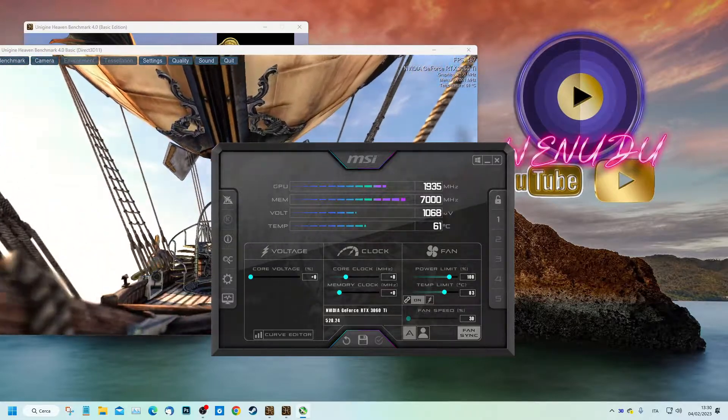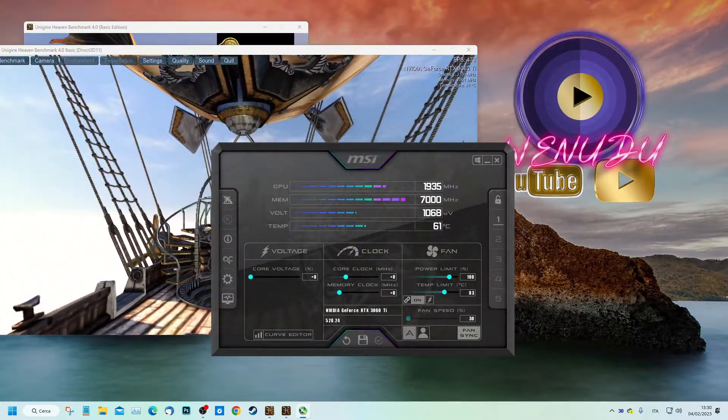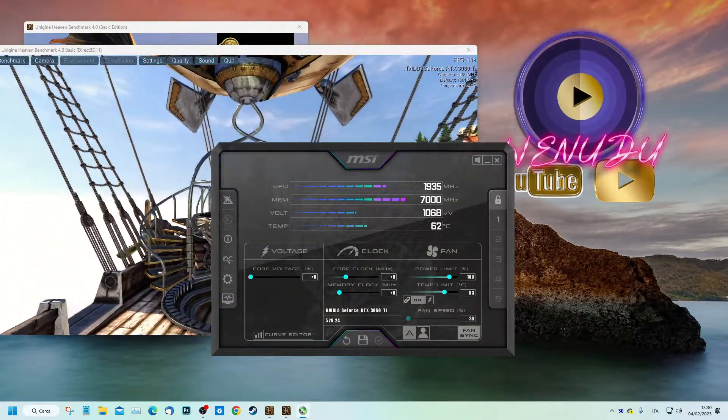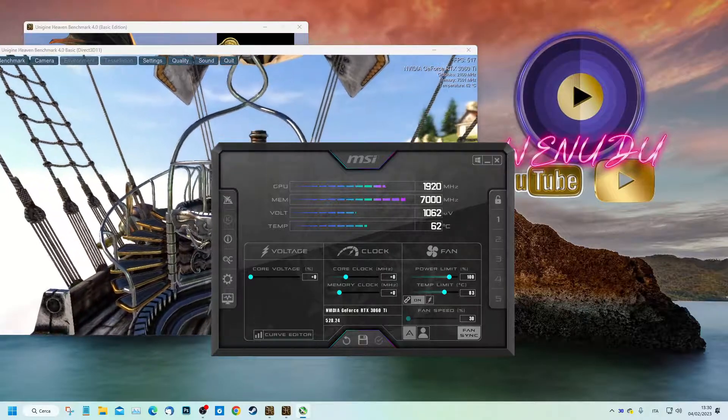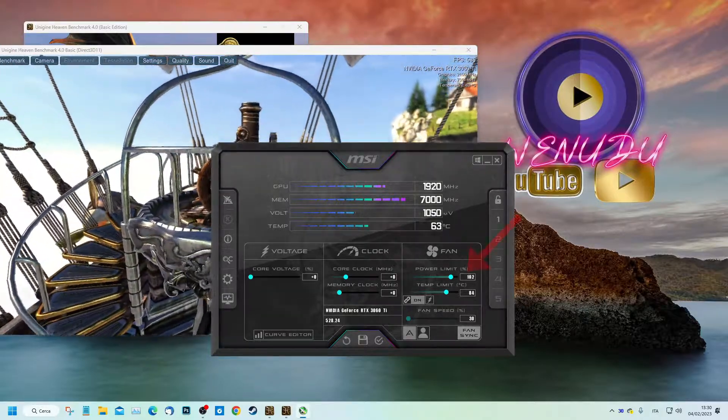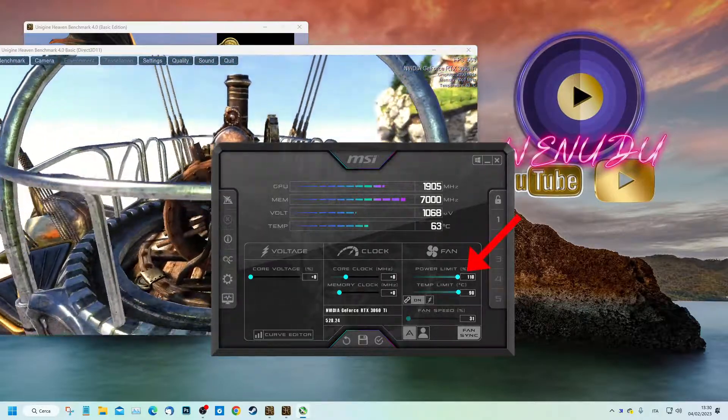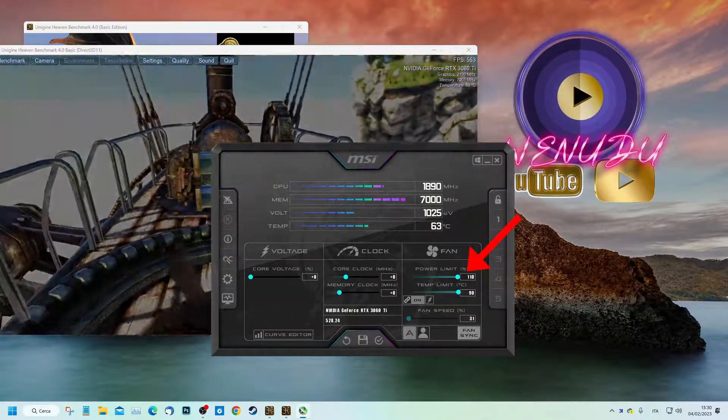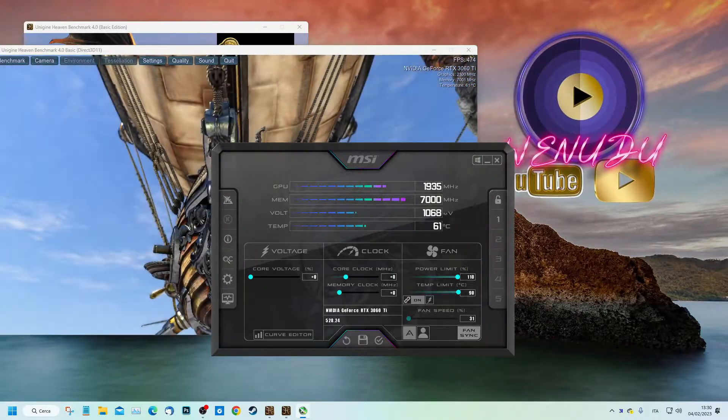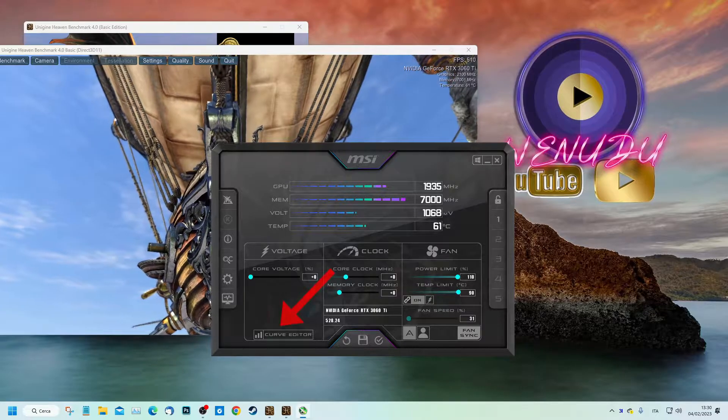Well, let's get started. First, let's take these two sliders and set them to maximum. Then we open the curve tab and lower the curve to minimum using the clock core slider.